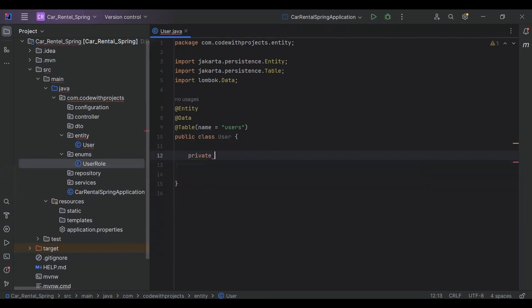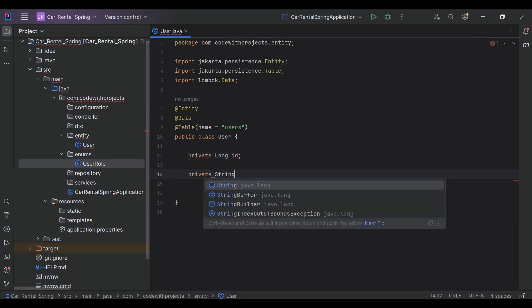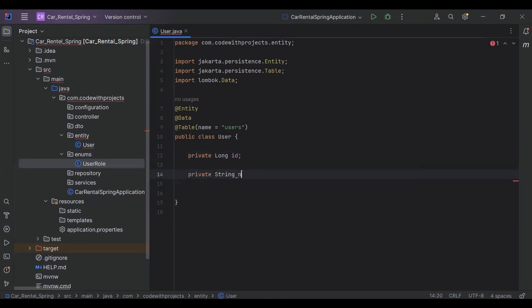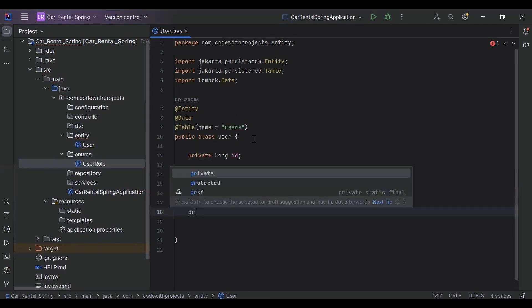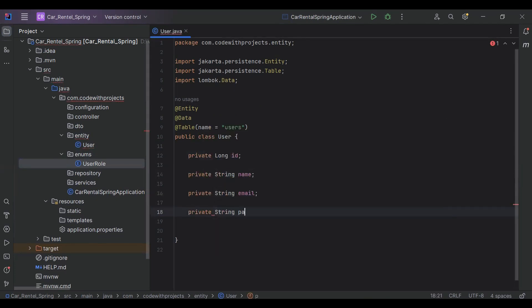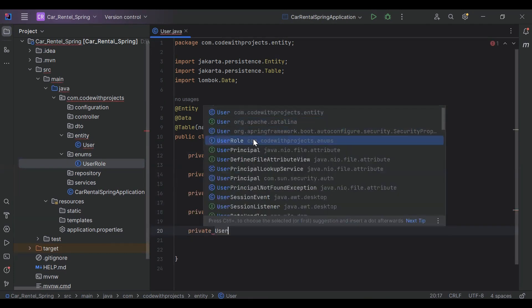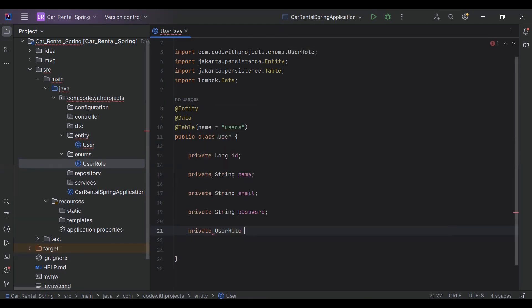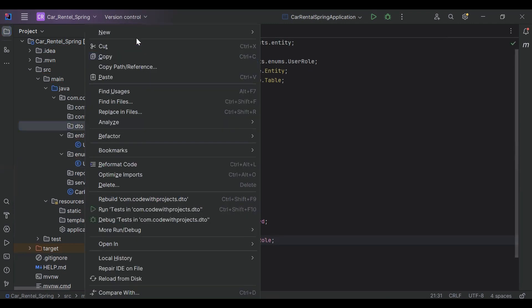Here we need to add the properties: first one is a Long id, private String name of the user, private String email, private String password, and private UserRole userRole. So let's go to our DTO package.